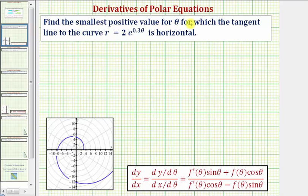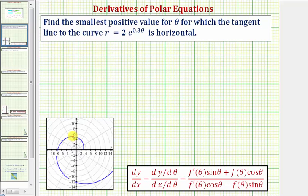We want to find the smallest positive value for theta for which the tangent line to the curve r equals two times e raised to the power of 0.3 theta is horizontal. The polar curve is graphed here below, and notice how it appears that the angle theta we're looking for would be approximately here in the second quadrant, where we'd have a horizontal tangent line at this point.